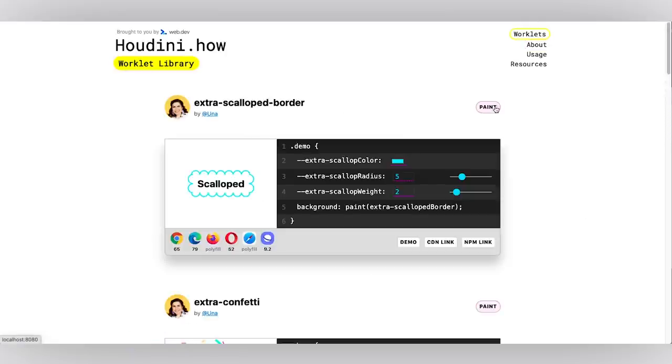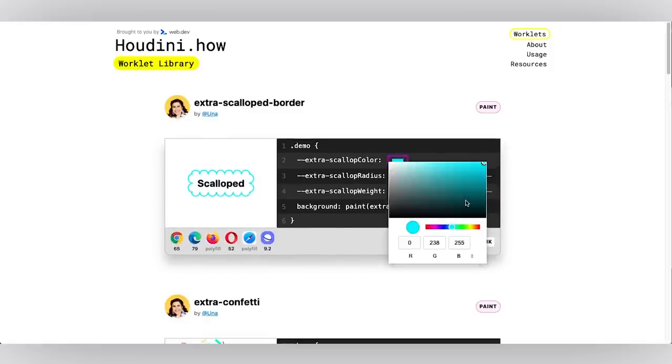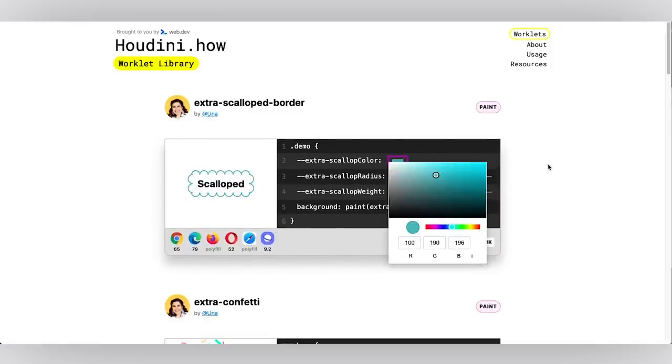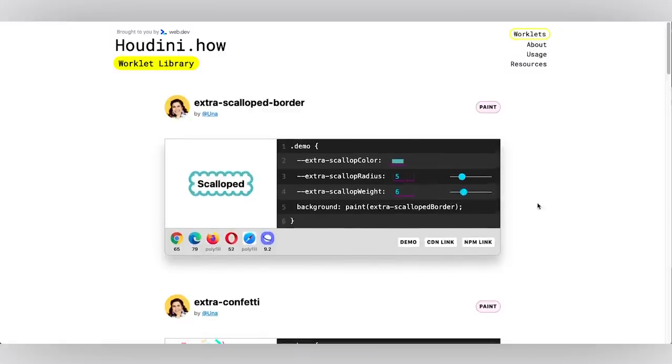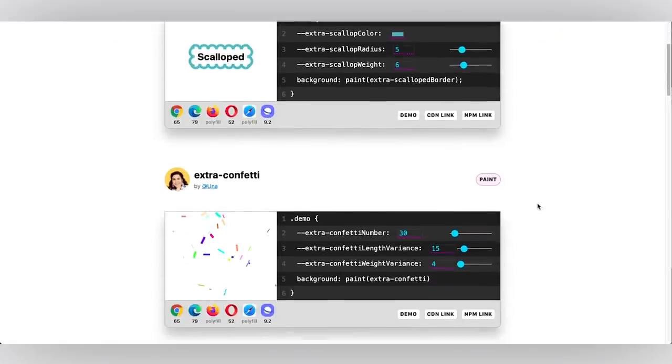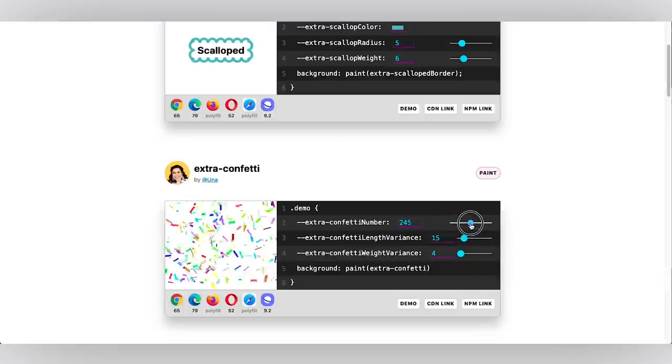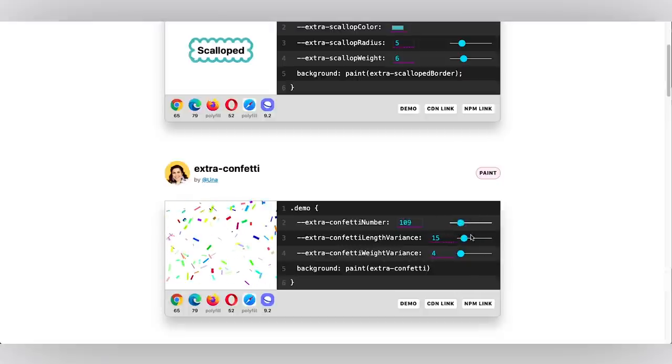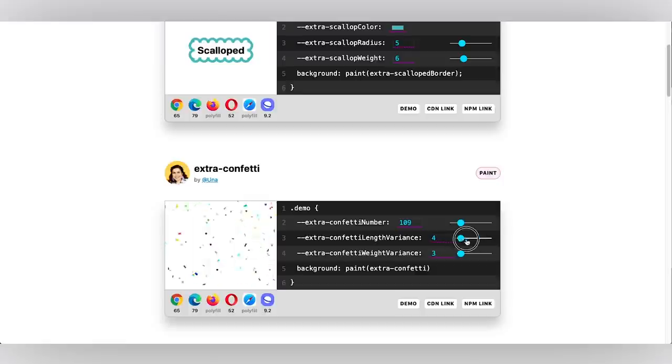On the worklets page you can browse various paint worklets and play around with different values to make sure they fit into your brand. So here is just an inspiration page where you can see some of the possibilities here using it as a border, using it as a background. You can make some really cute little confetti or you could make it really big.